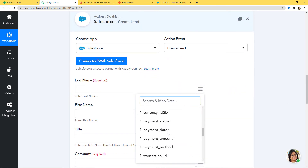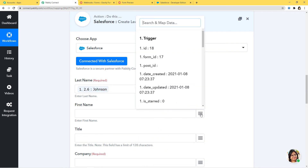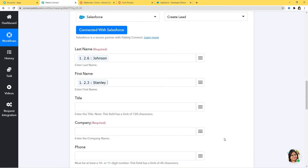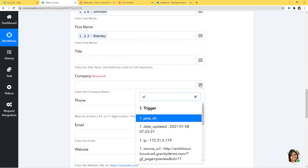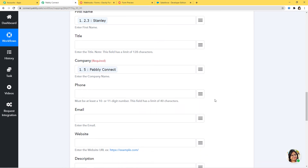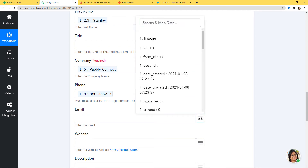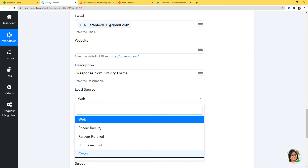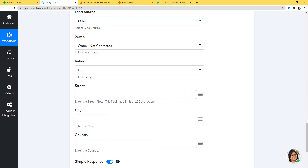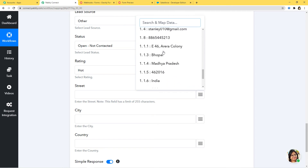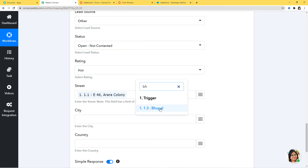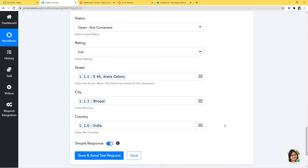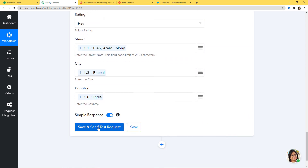I'll map the fields: last name is Johnson, first name is Stanley, title I'll leave blank, company is Pabbly, phone number, email, website description I'll write as 'Response from Gravity Forms', lead source as Other, status as Open Not Contacted, street address, city Bhopal, country India. I've filled the required fields and now I'm going to click on Save and Send Test Request. We have received the API response.